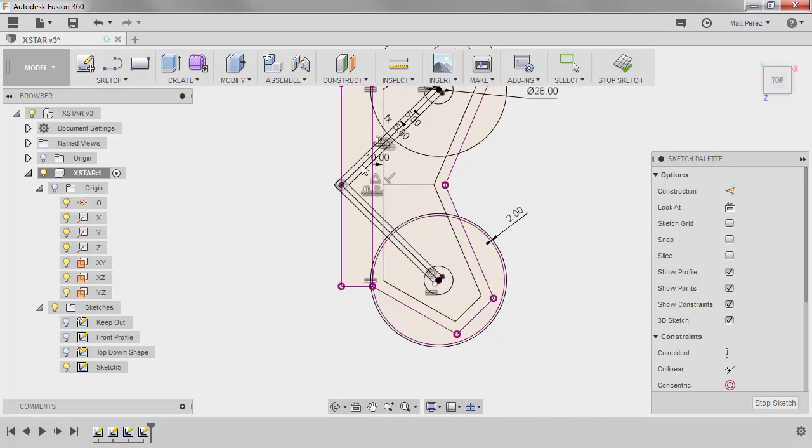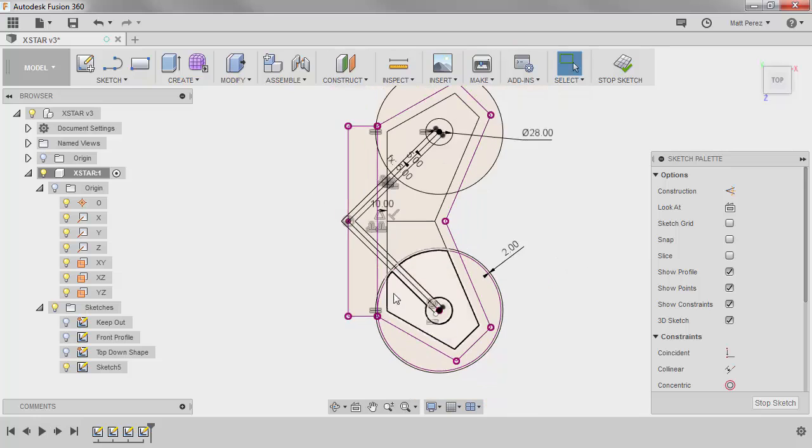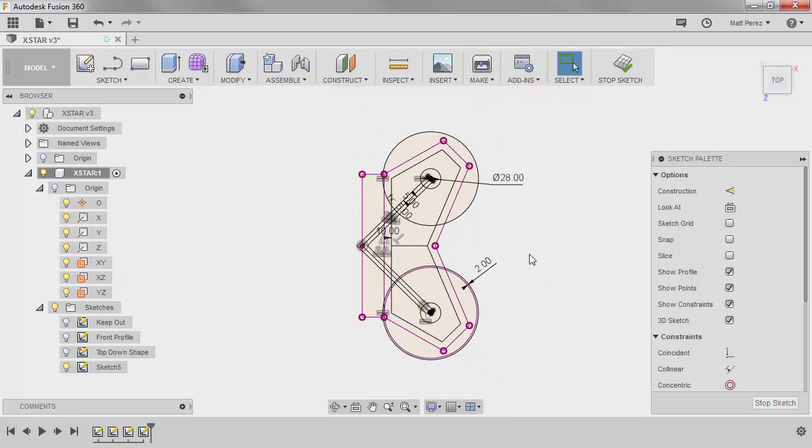We can also do that with this 10 millimeter and just say that this 5 is half of the 10 if you want. So there are various ways that we can do this.